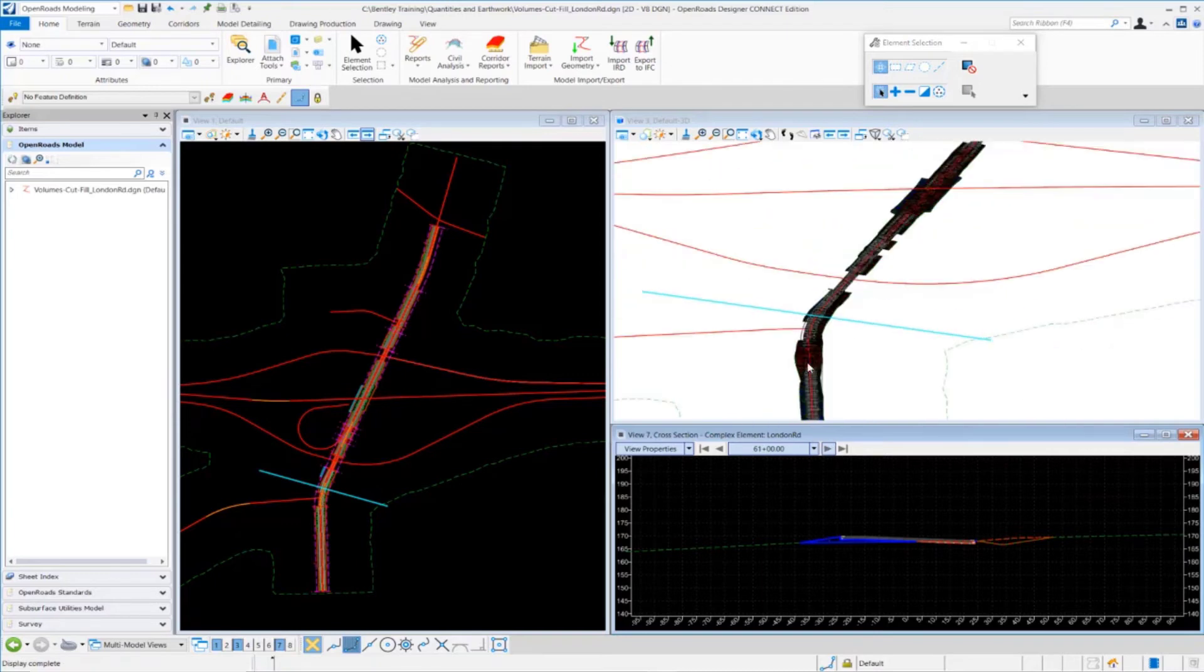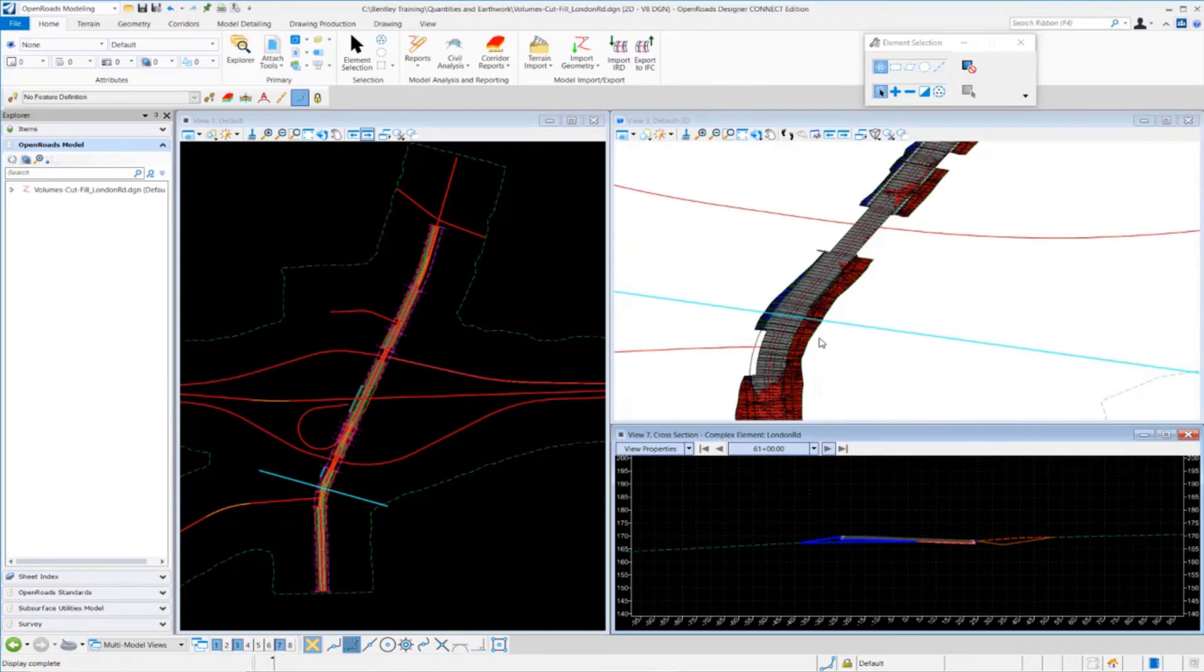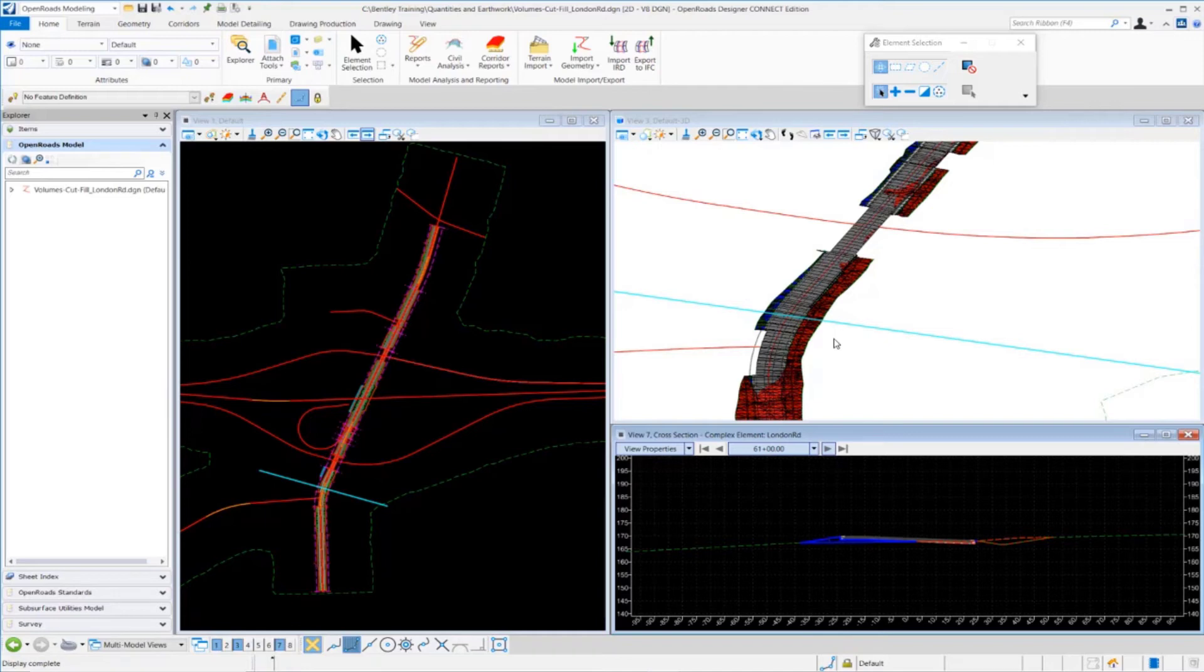This is truly a 3D graphical approach to getting more accurate earthwork quantities from your 3D models. That's the very basic concept of how it works.